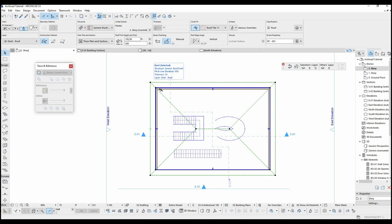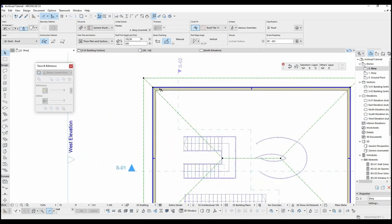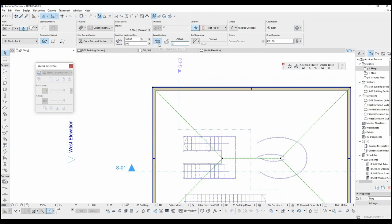Now I want to remove this eave. Let's select it and go to eave options and call this value zero.